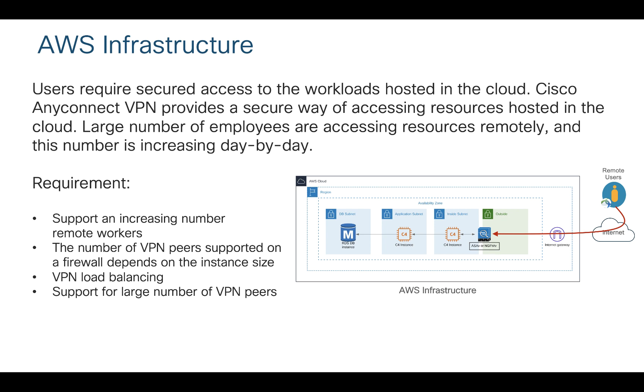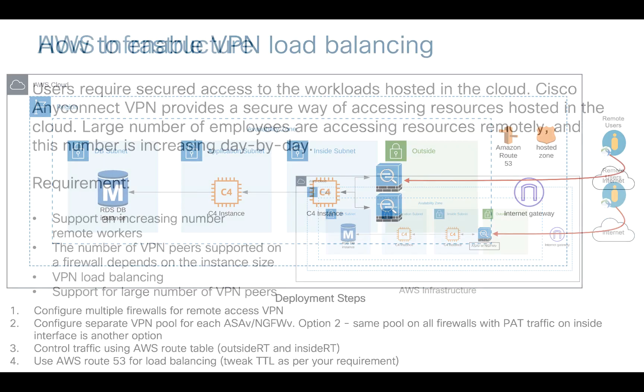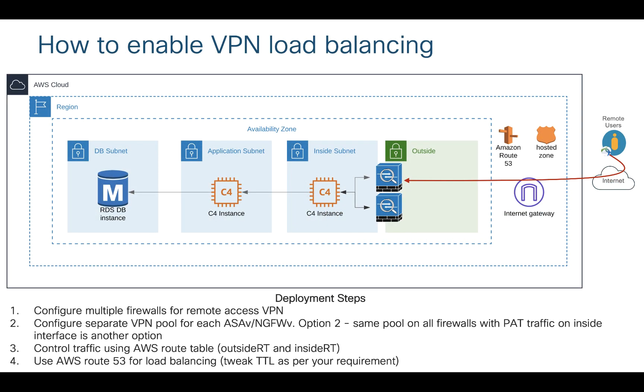You can still have multiple firewalls at the edge which is going to protect your workloads from any kind of threats coming from outside and act as a VPN concentrator. Your VPN users will initiate VPN connection that will land on the firewall and from there you can access your workloads. It is important to enable load balancing because you might require a higher number of VPN peers which are not supported on a single instance.